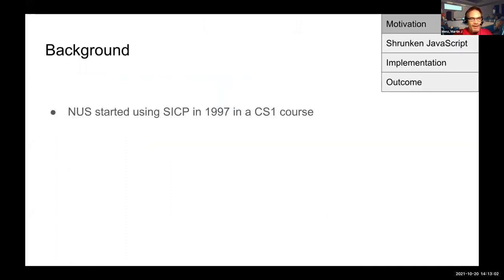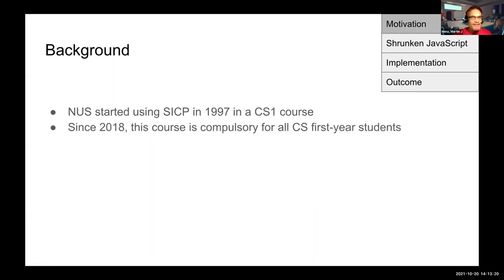As a background, NUS started using the SICP textbook in 1997 in a CS1 course. SICP is The Structure and Interpretation of Computer Programs, a classic computer science textbook written by Hal Abelson and Jerry Sussman.